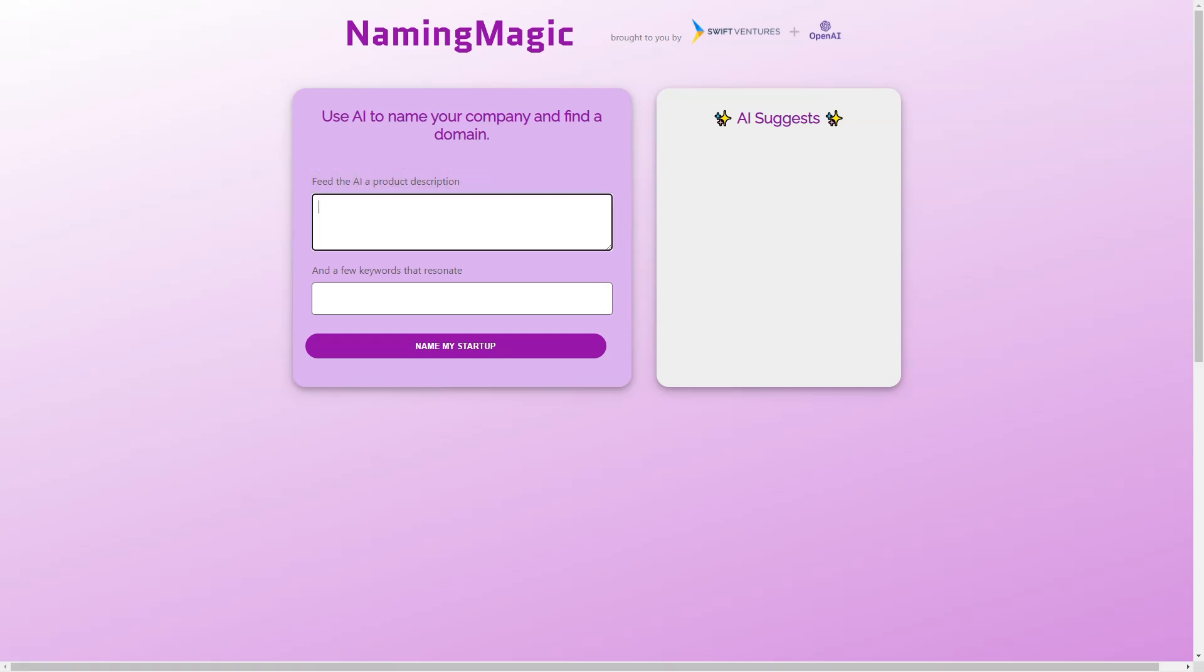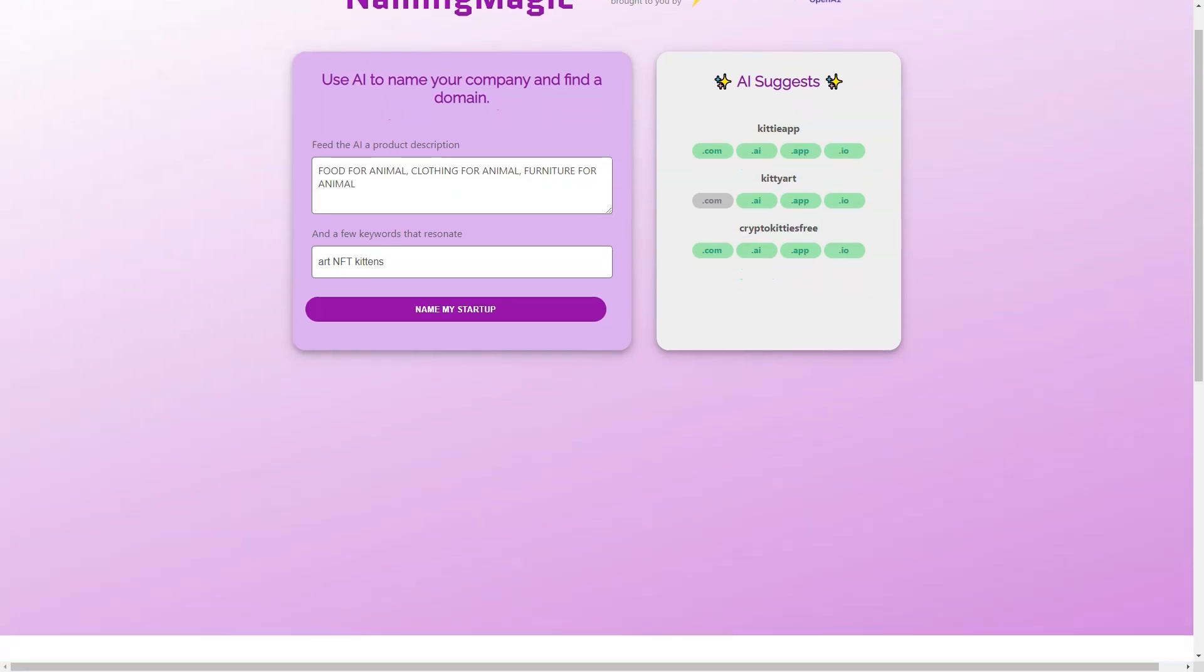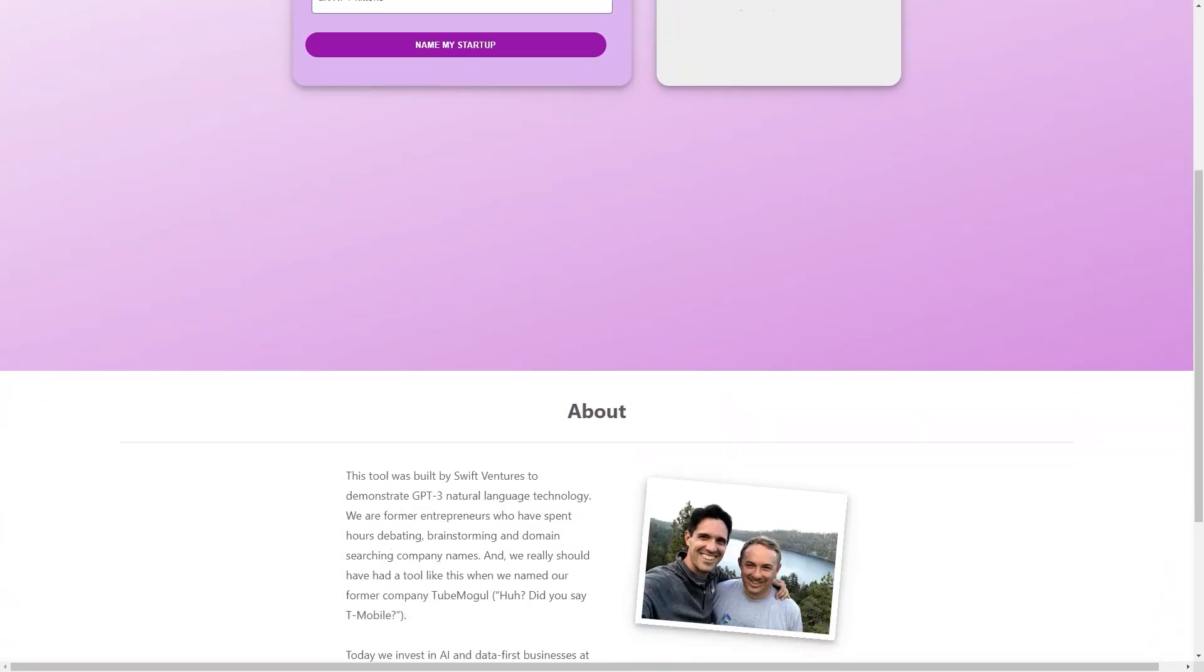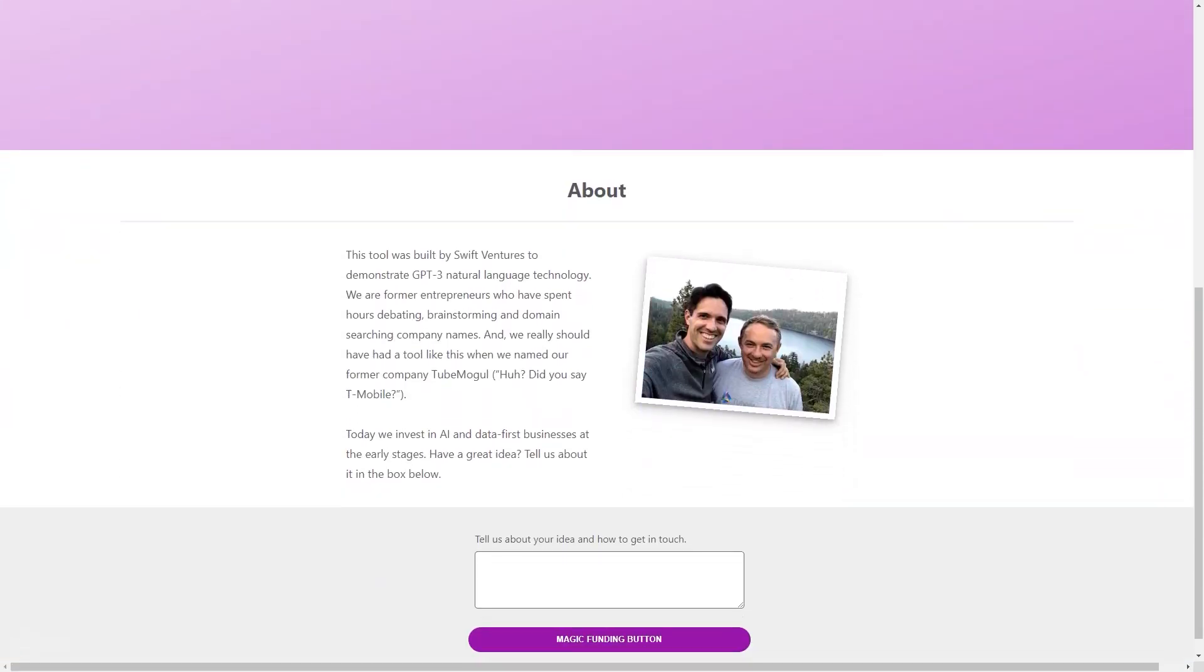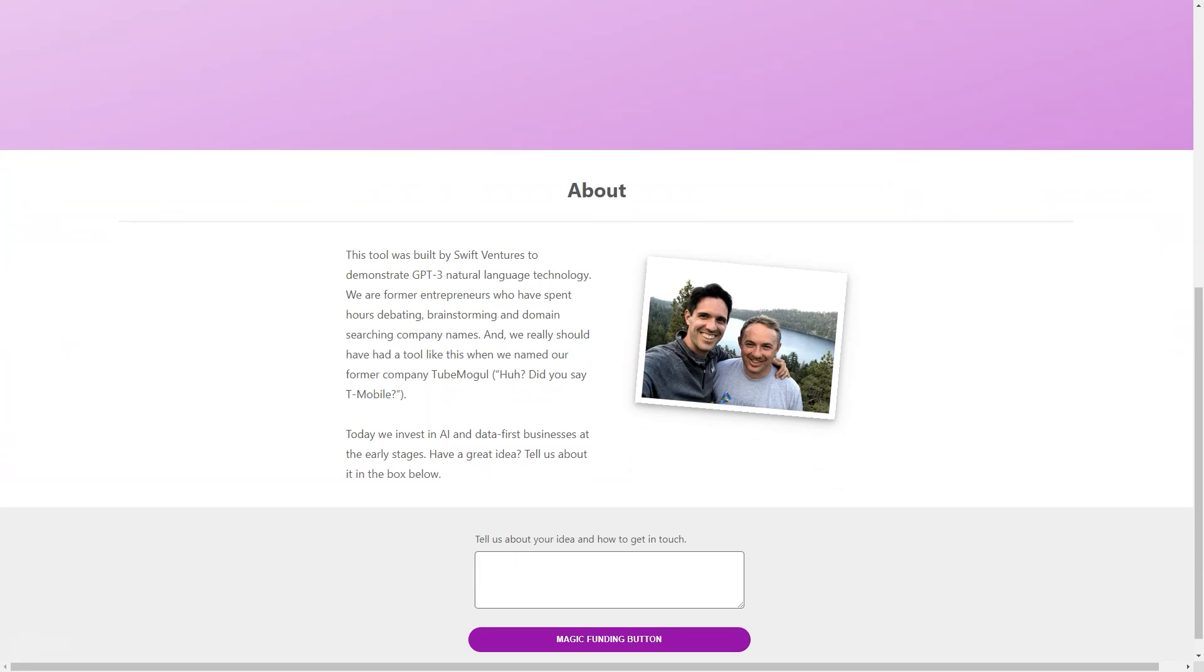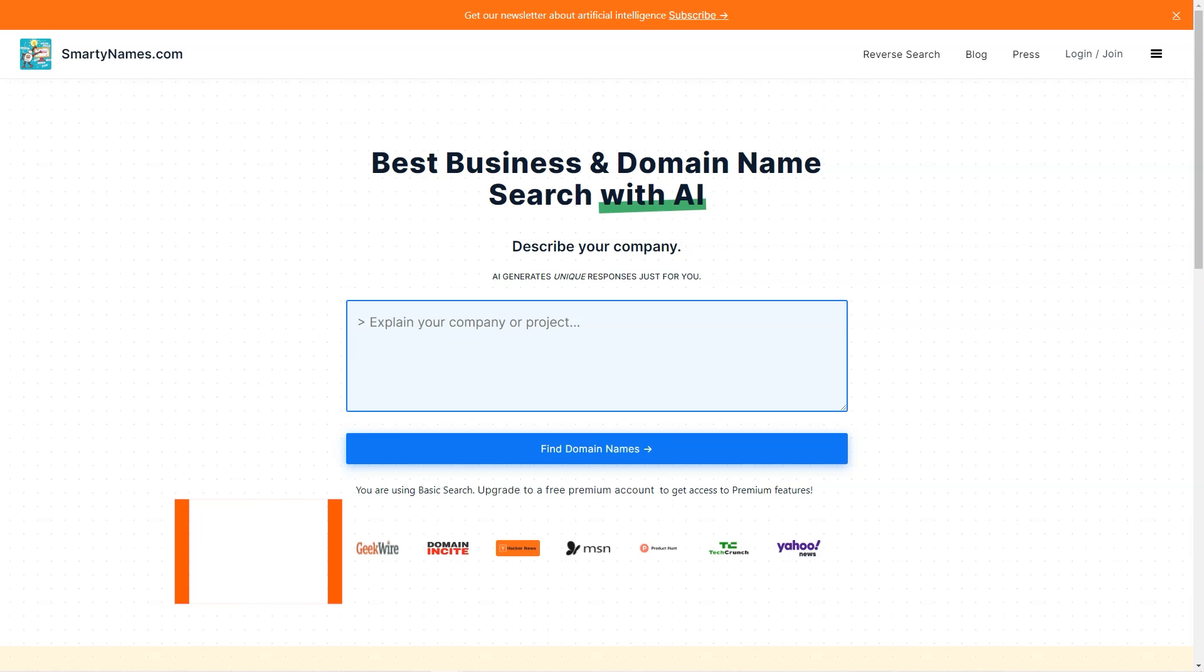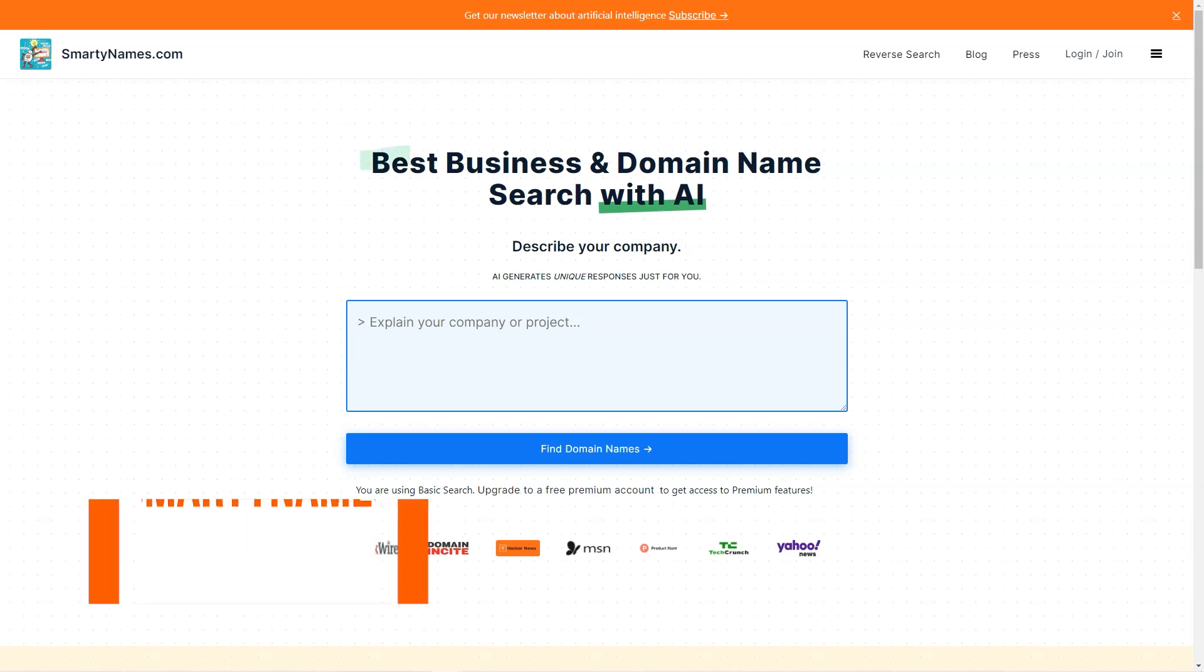So if you have an excellent idea for a business and need some help with naming, be sure to reach out to Swift Ventures - they might just be the partner you're looking for. In short, Naming Magic is a game-changing tool that makes naming a company fast, easy, and fun. Its advanced AI technology and user-friendly interface make it the perfect tool for entrepreneurs who want to focus on building their businesses rather than on finding a name. So if you're looking for a way to take the stress out of naming your company, give Naming Magic a try. You won't be disappointed.